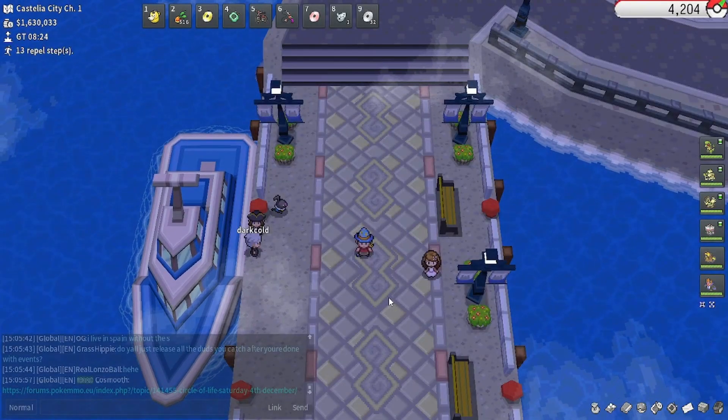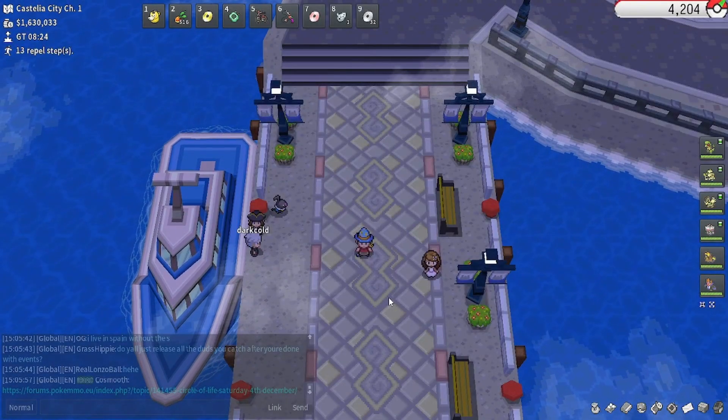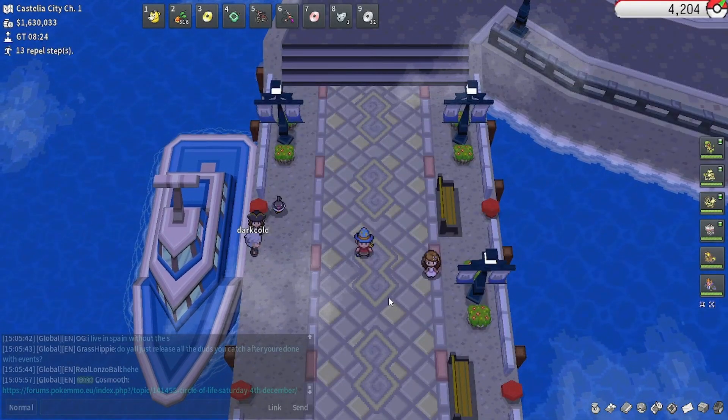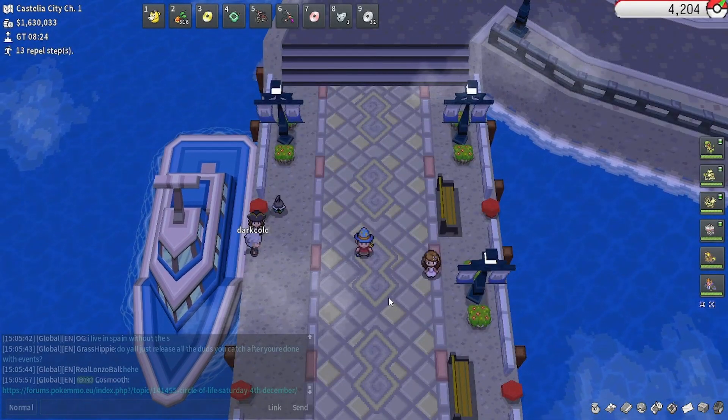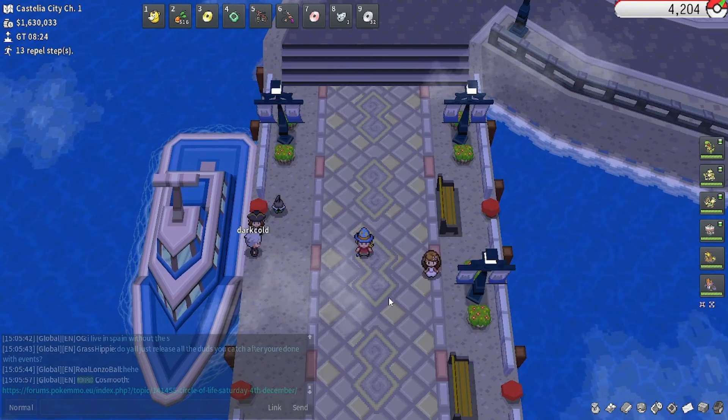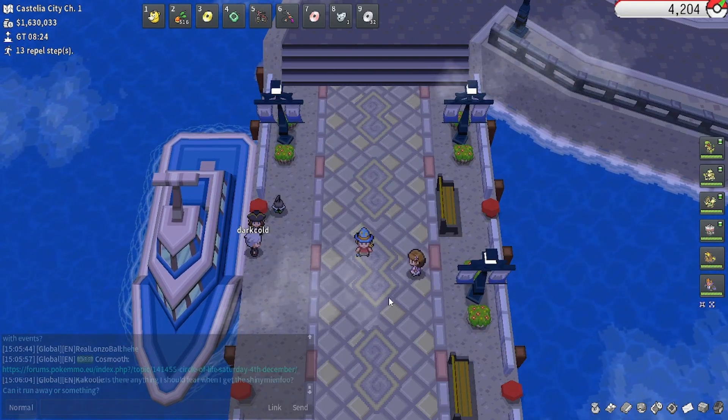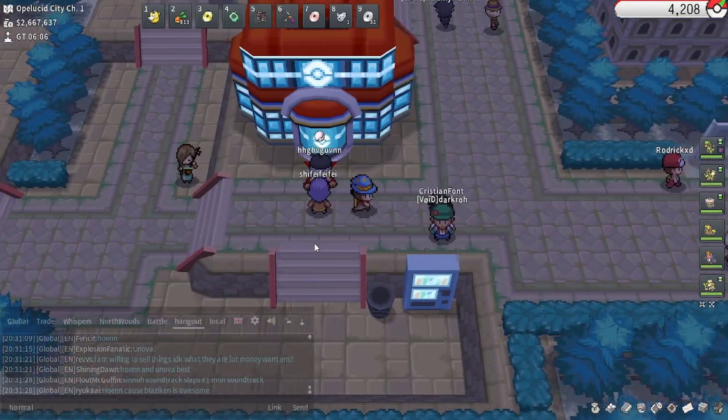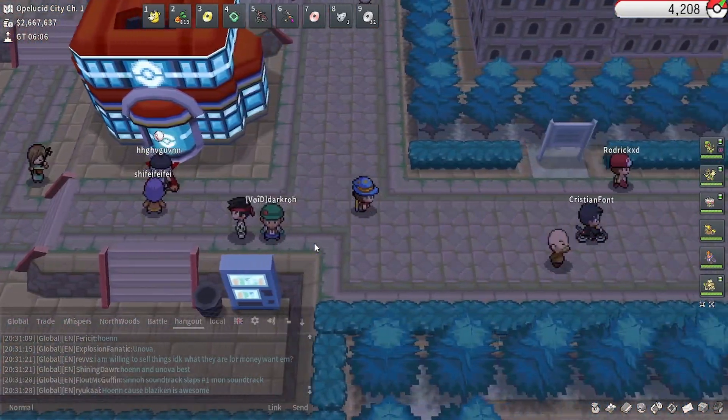Alrighty, so my name is Gexmergen and this video will be looking at how to find your own swarms. So what is a swarm?